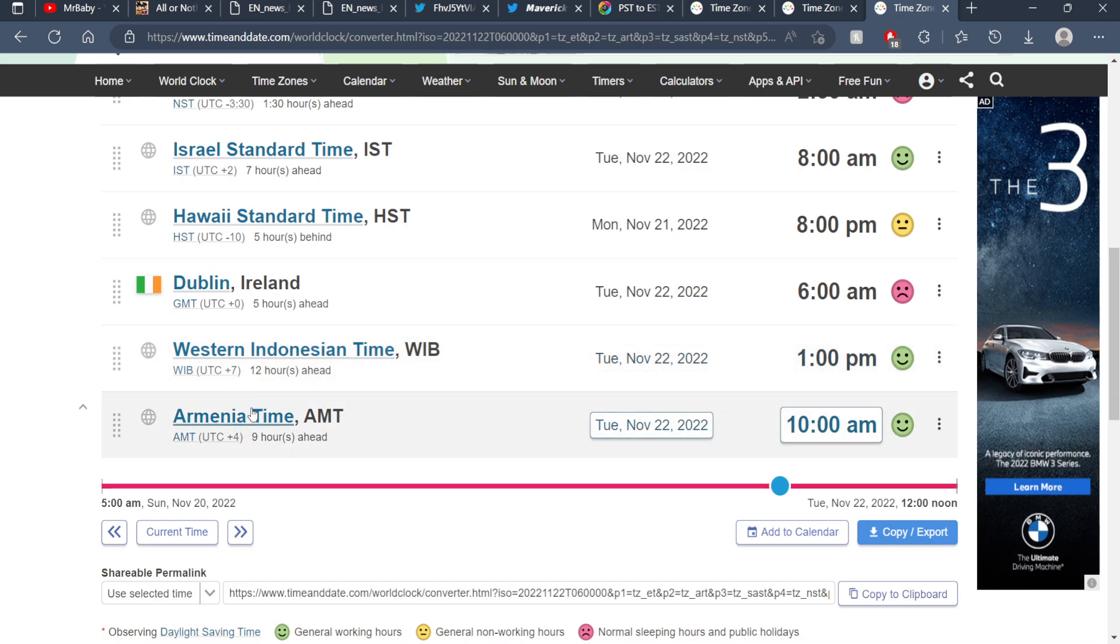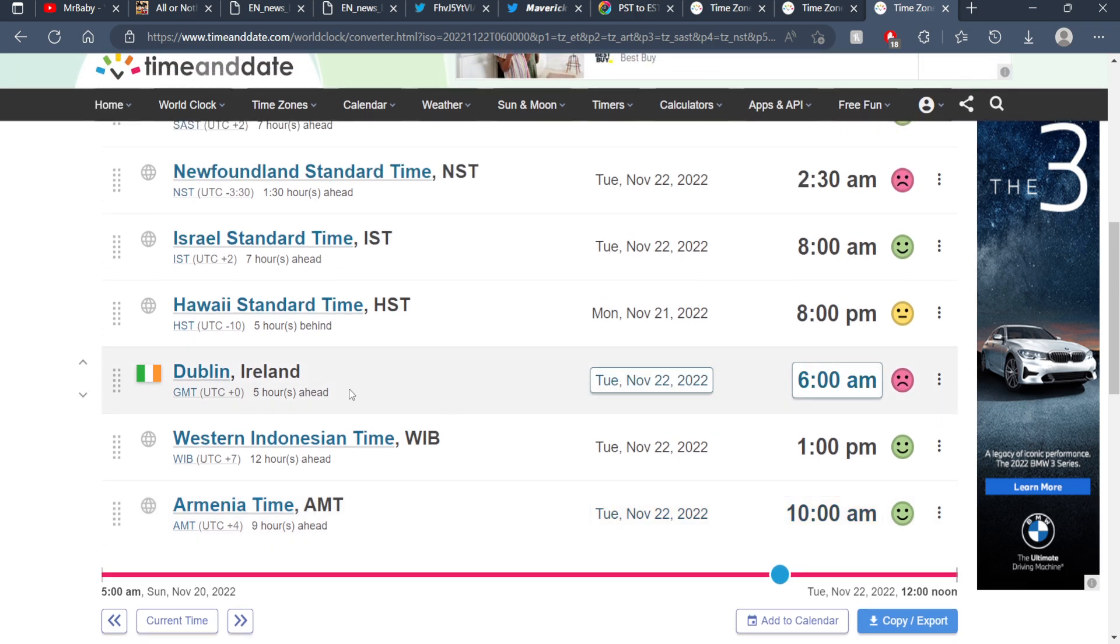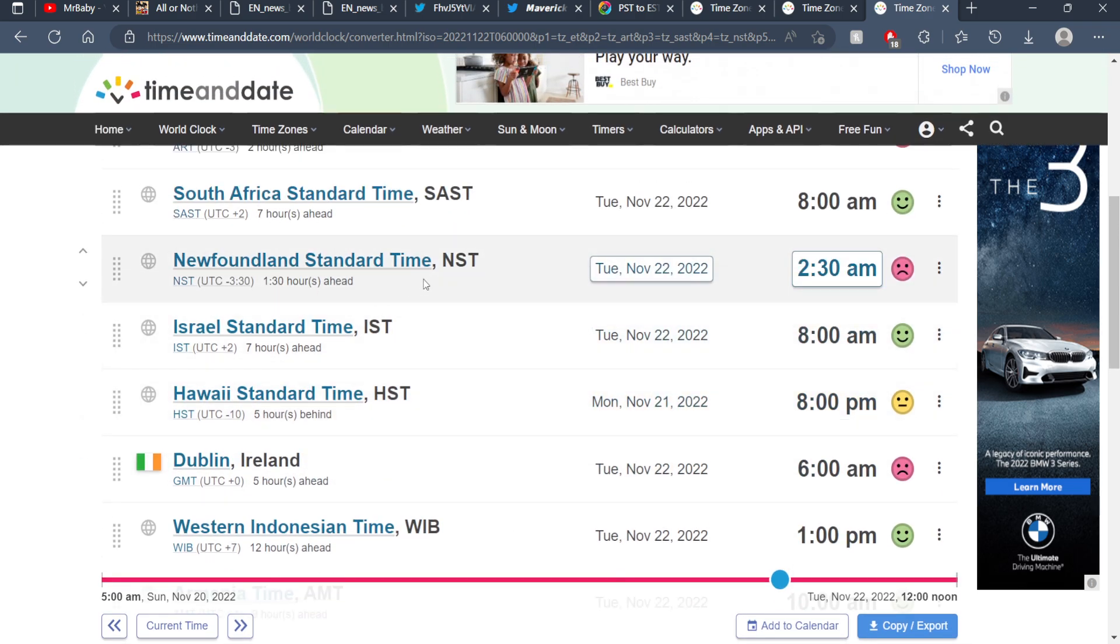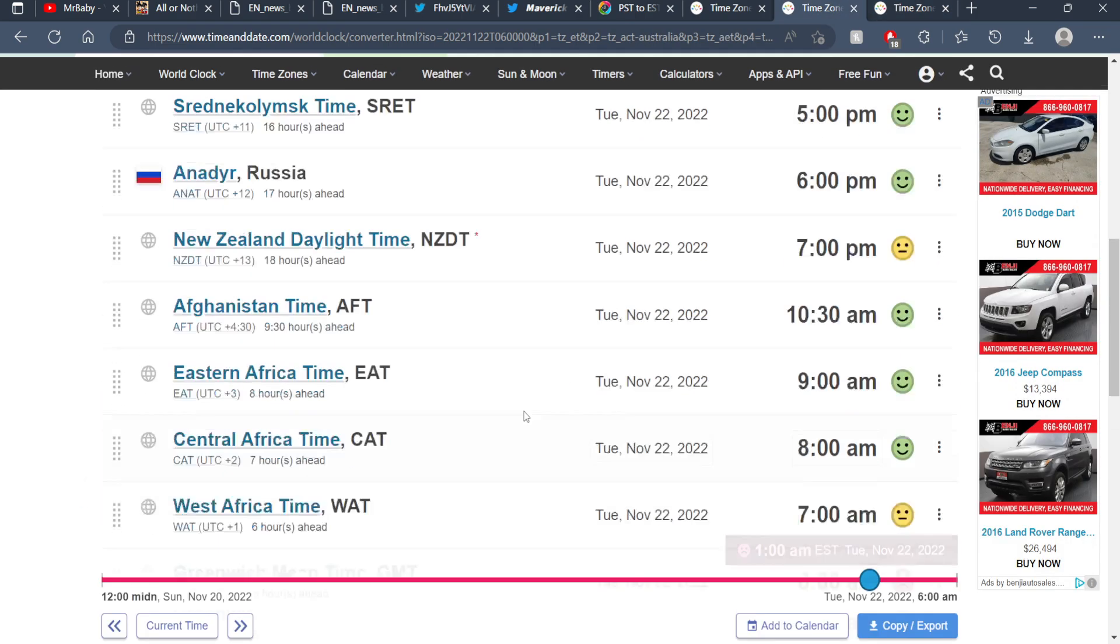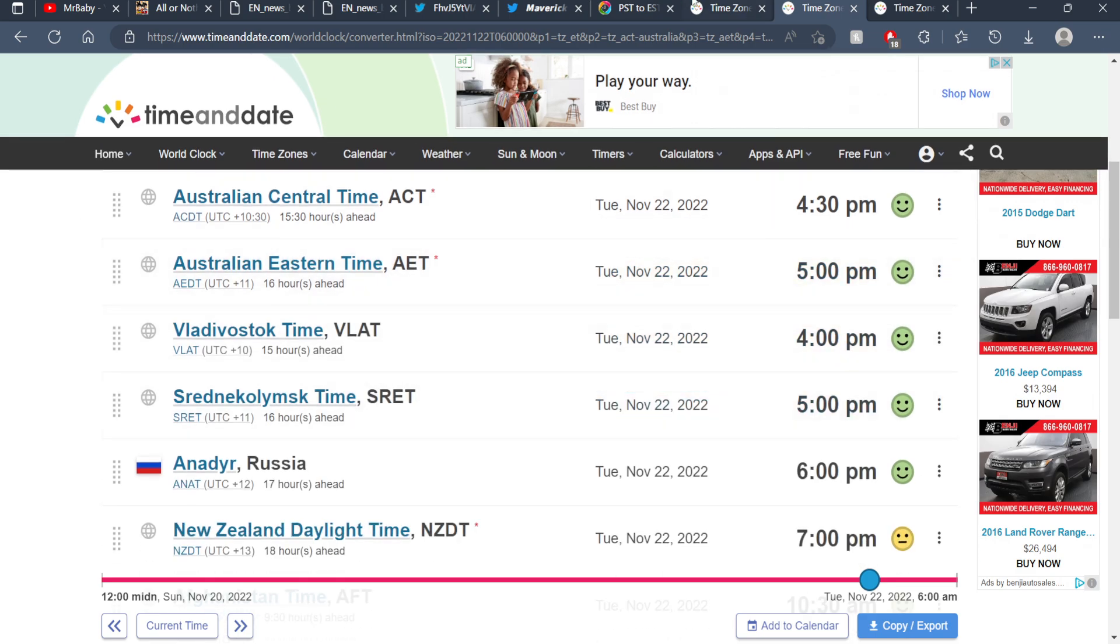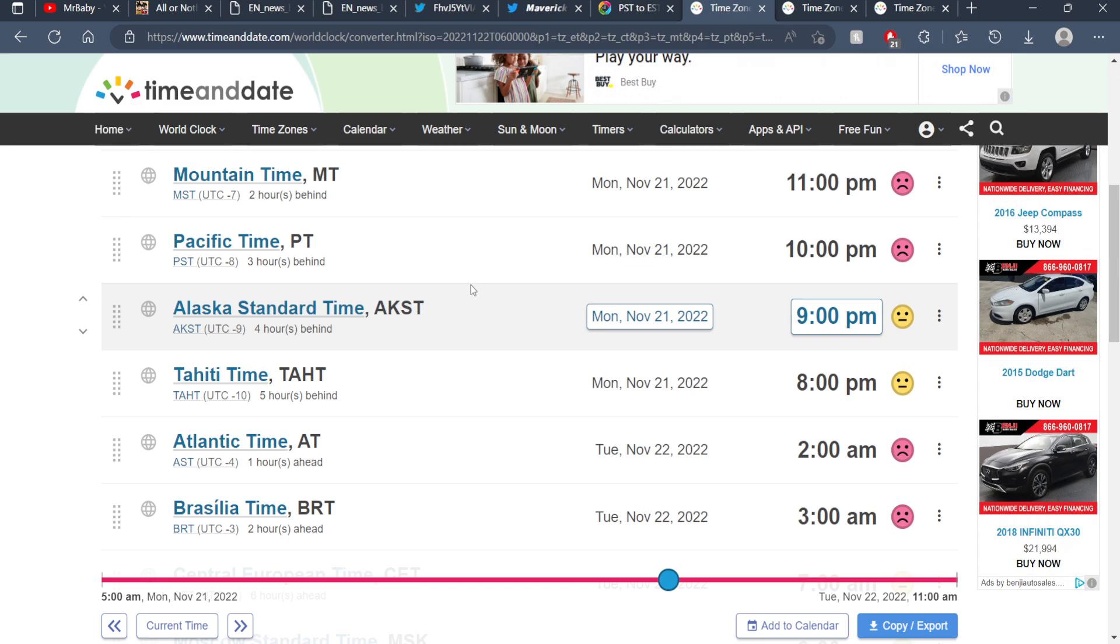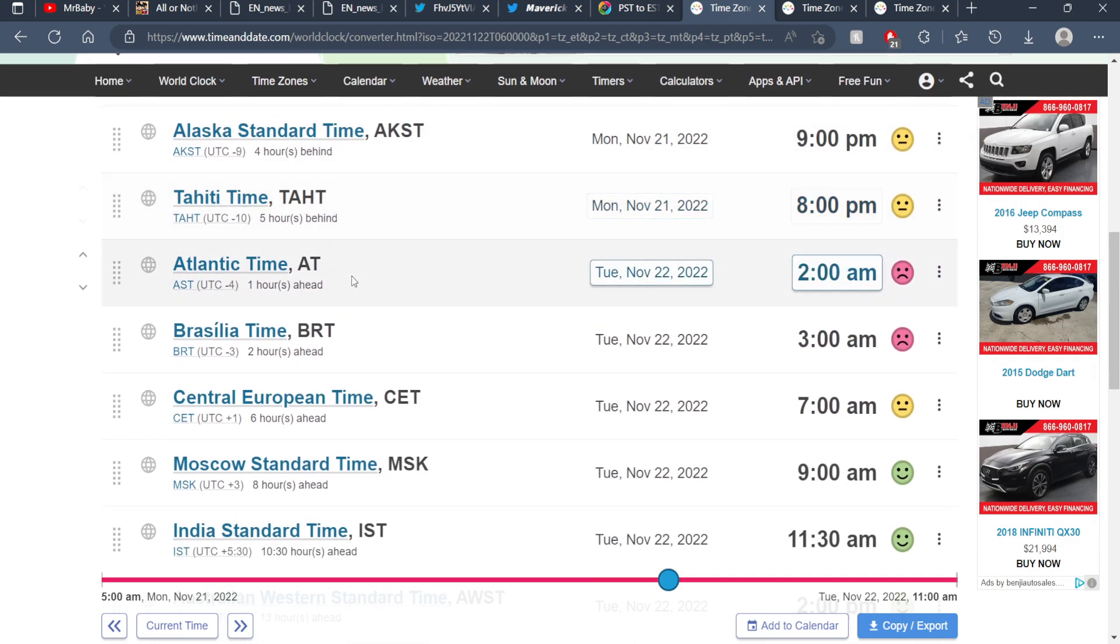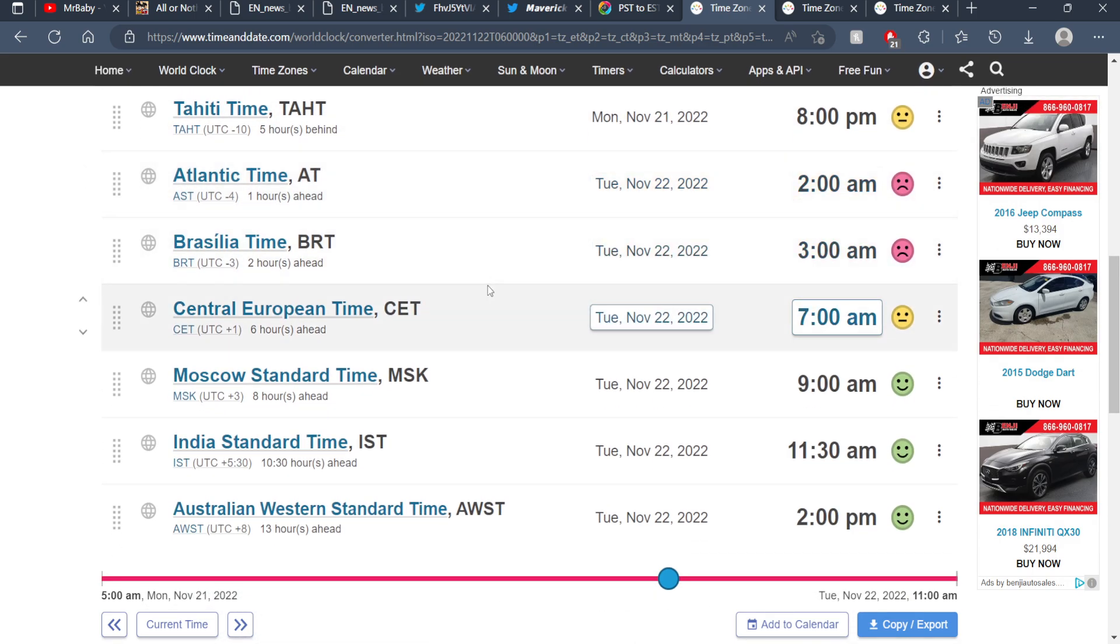Shout out to everyone from any one of these places, and of course shout out if I missed you. Hopefully you enjoyed this. Please let me know if I missed any time zone so I can add it to this list in the future, and I will see you in the next video. Stay tuned and peace!